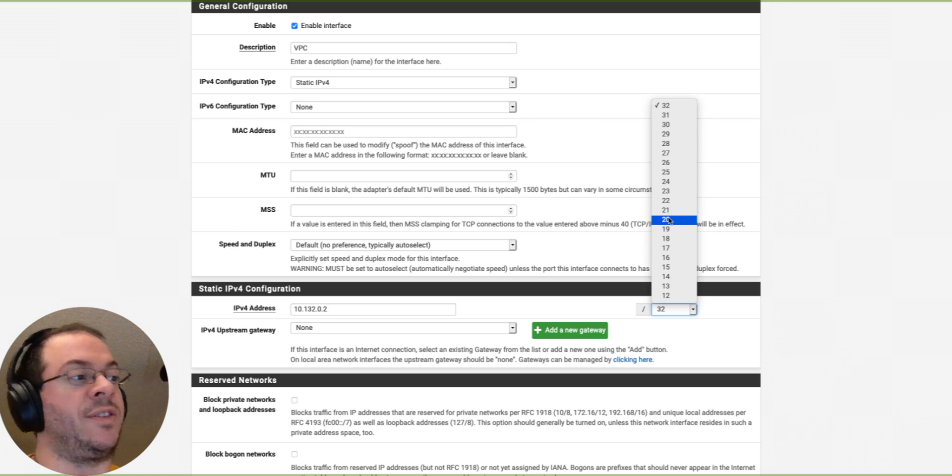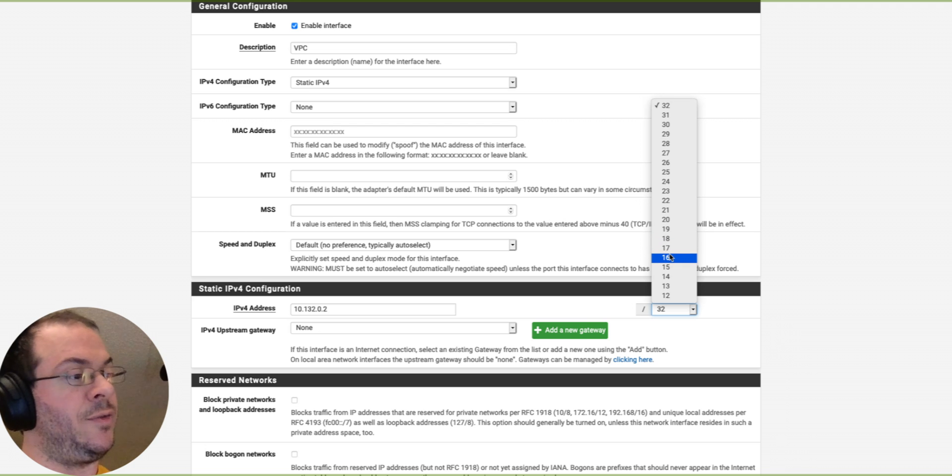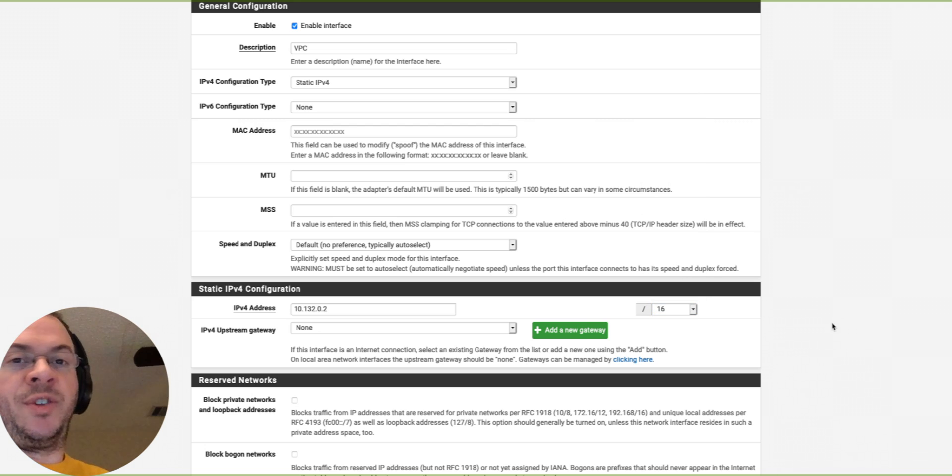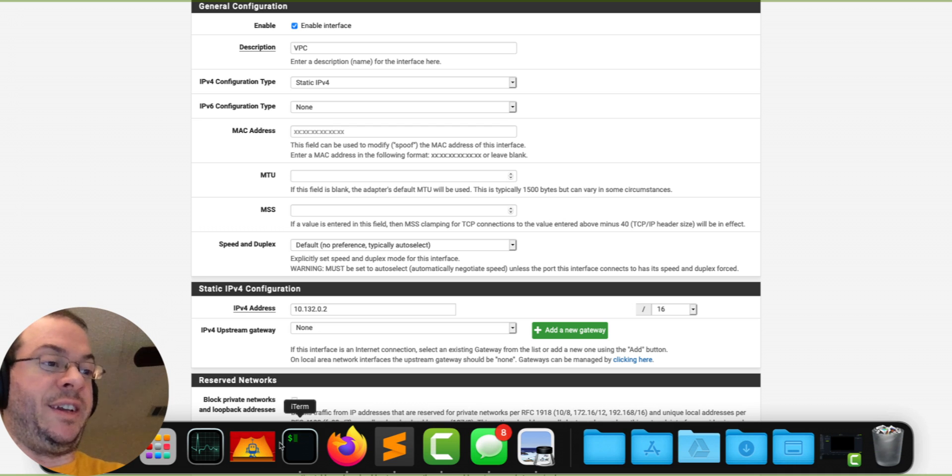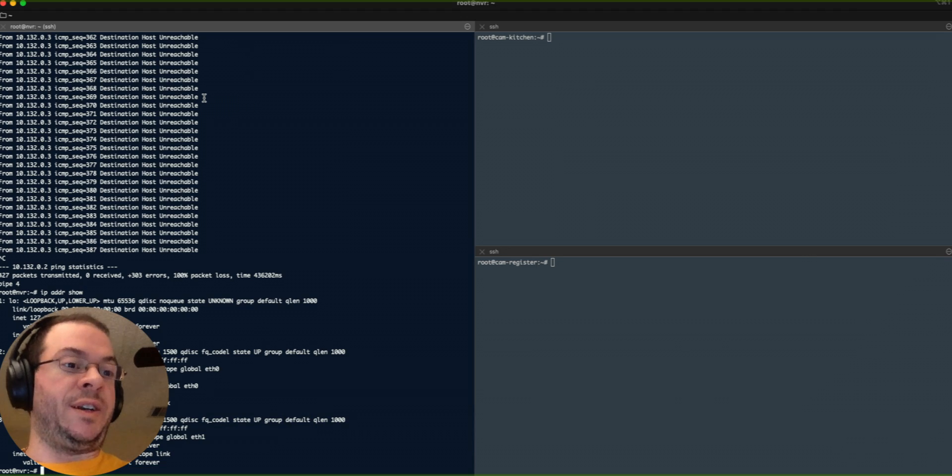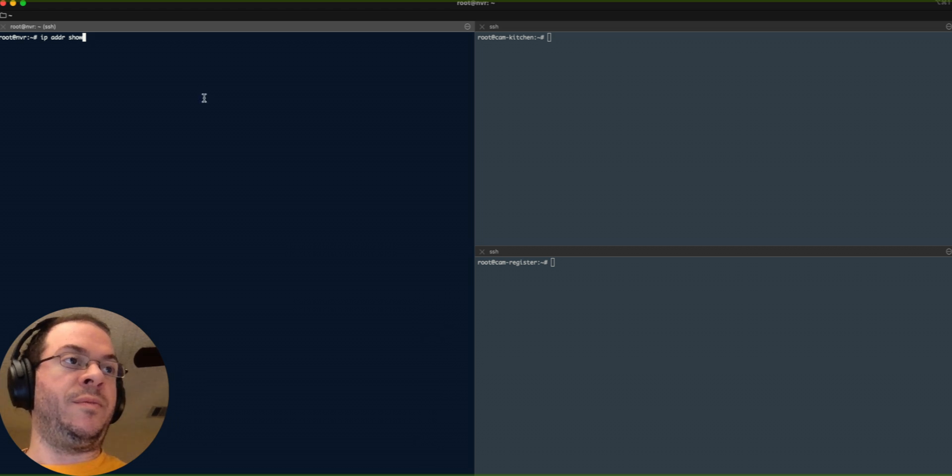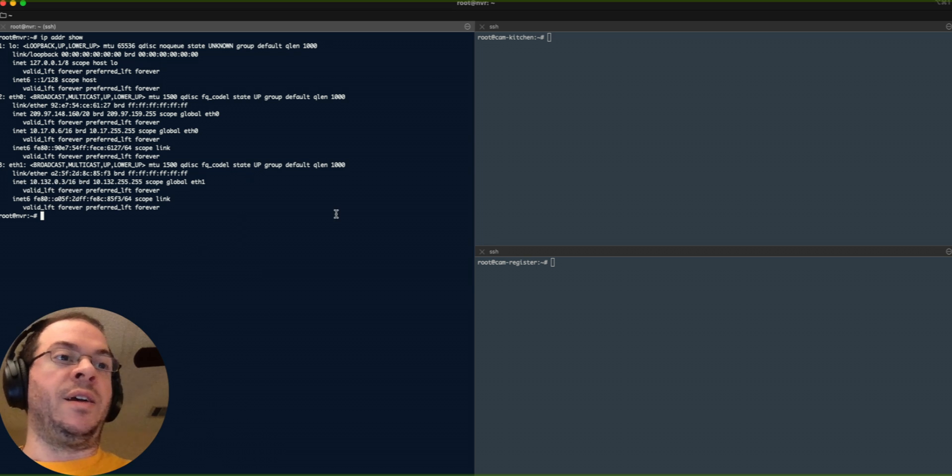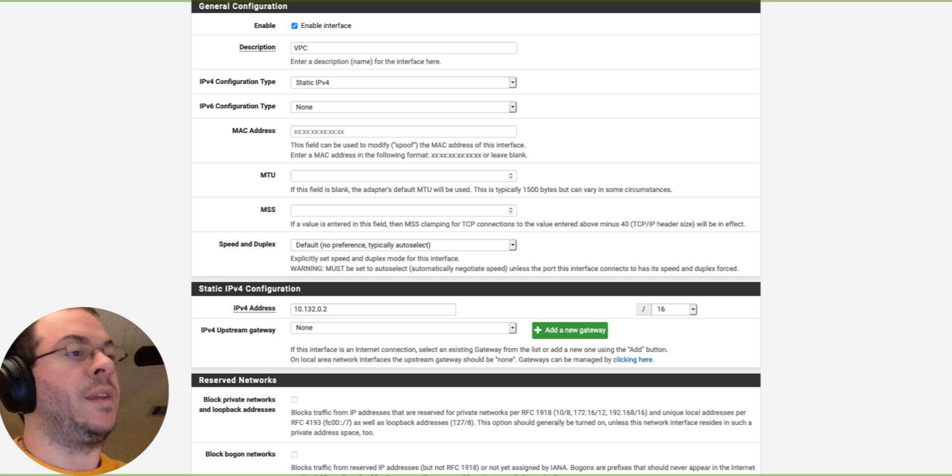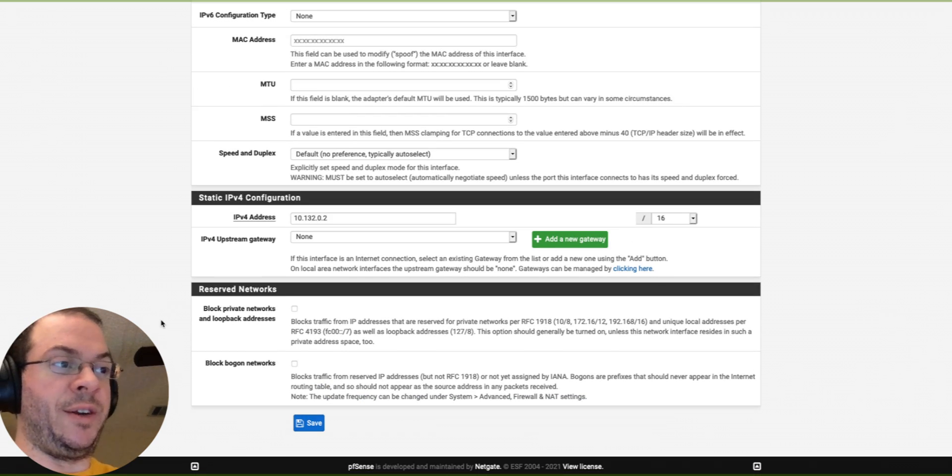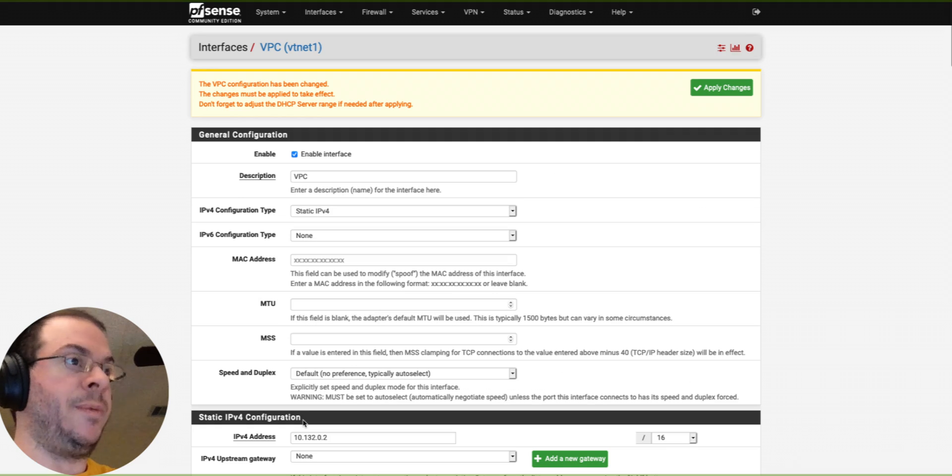The documentation does say /20, but from setting up the other virtual machine, the NVR, I actually saw that it was on a /16. So let's go look at it. Right there. So I'm going to keep it the same. I'm going to go ahead and just do a 10.132.0.2/16. I will hit save.